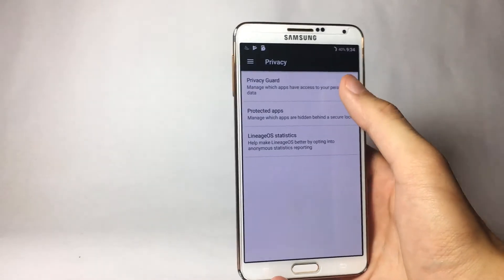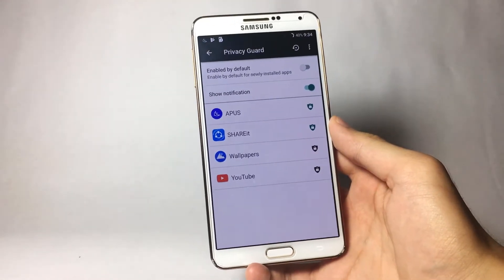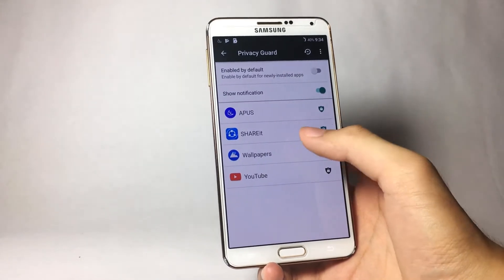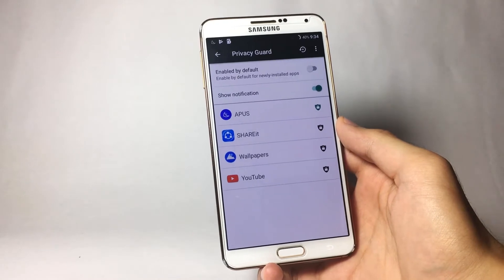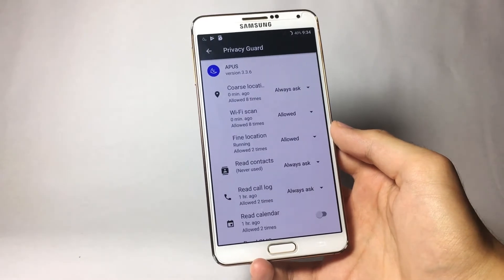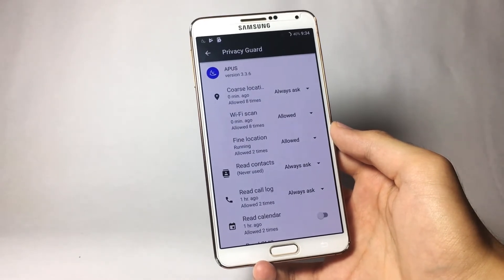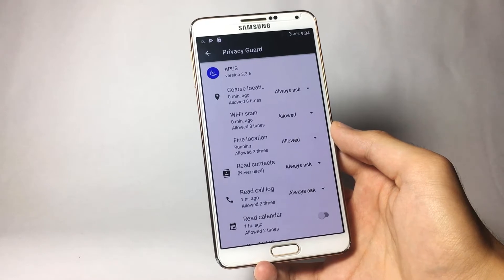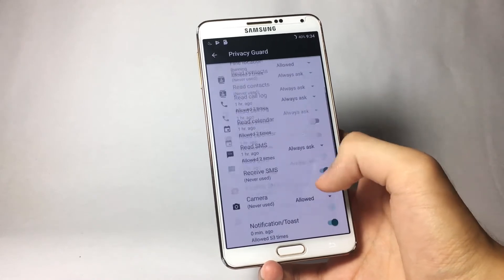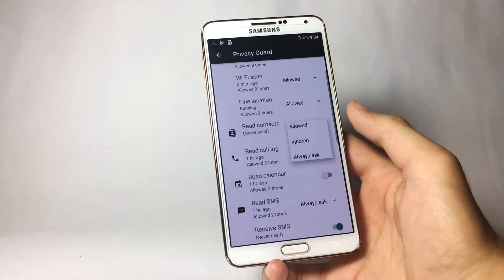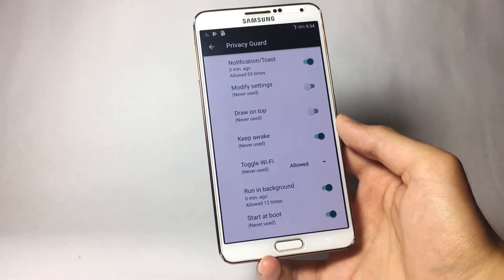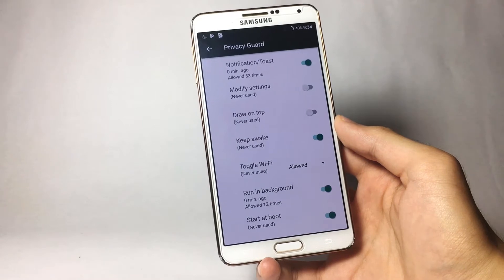Inside Privacy you will find the Privacy Guard option. Tap on it and you will see all the third-party applications installed on your smartphone. Click on any application to enable or disable Privacy Guard for it. Long-pressing an app takes you to a page with almost all permissions for that application — things like Wi-Fi, messages, contacts, camera, and so on. Go ahead and change the permissions as you wish.